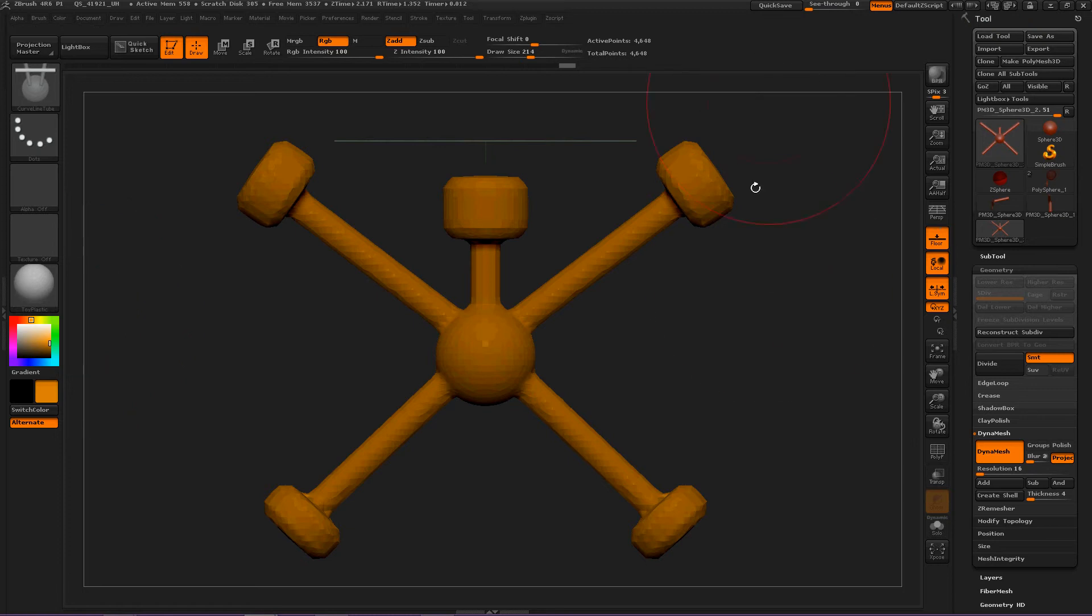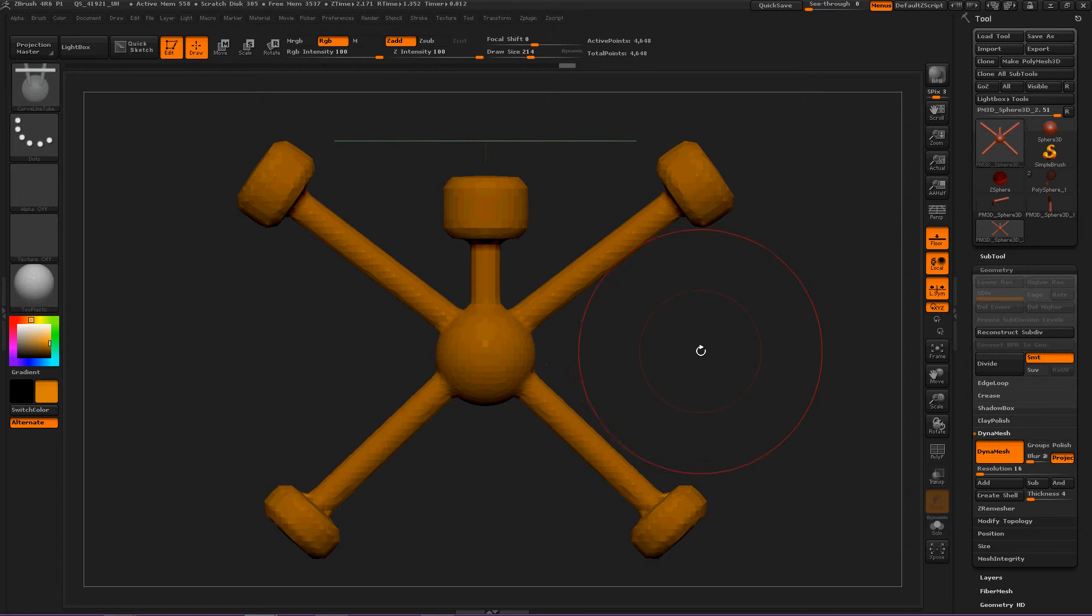Hey everybody, today we're going to talk about the CurveLine Tube Brush. This is really an exciting brush to quickly get your idea down on paper.